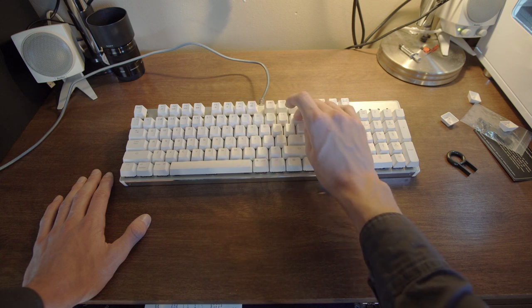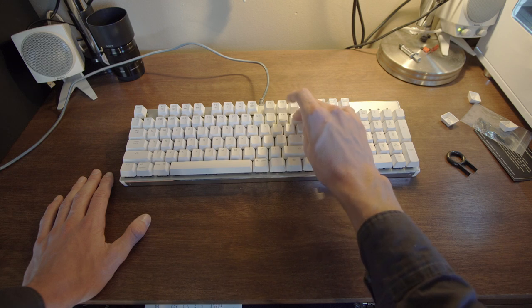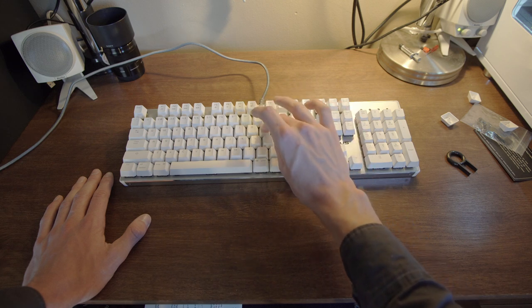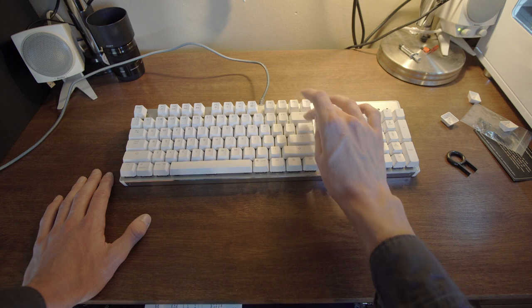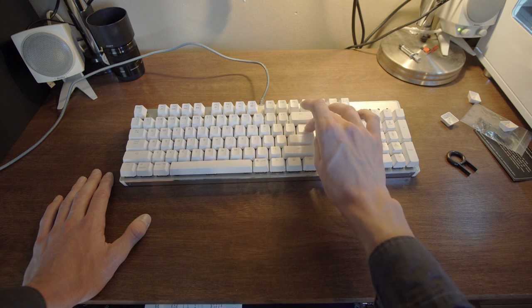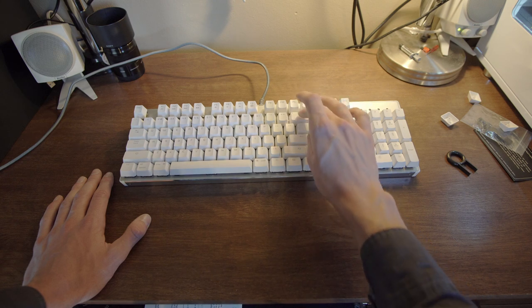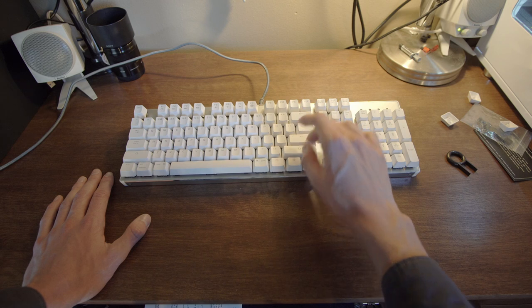But with the larger keys, you don't get that. You get that kind of like mushy, this doesn't sound quite right. This is really nice, but this is not. All these backspace and larger keys are like that.